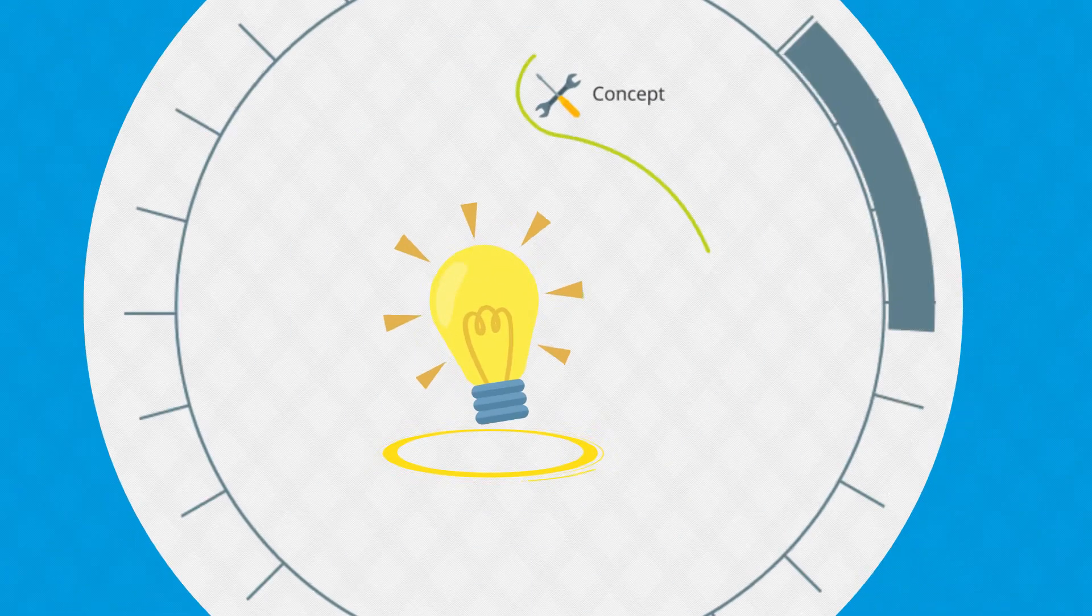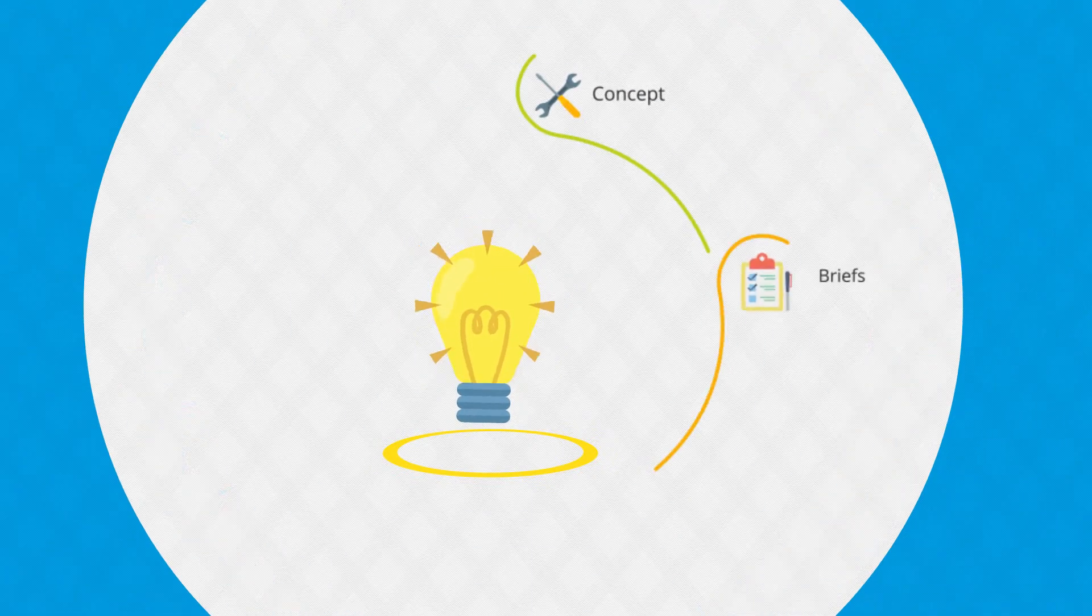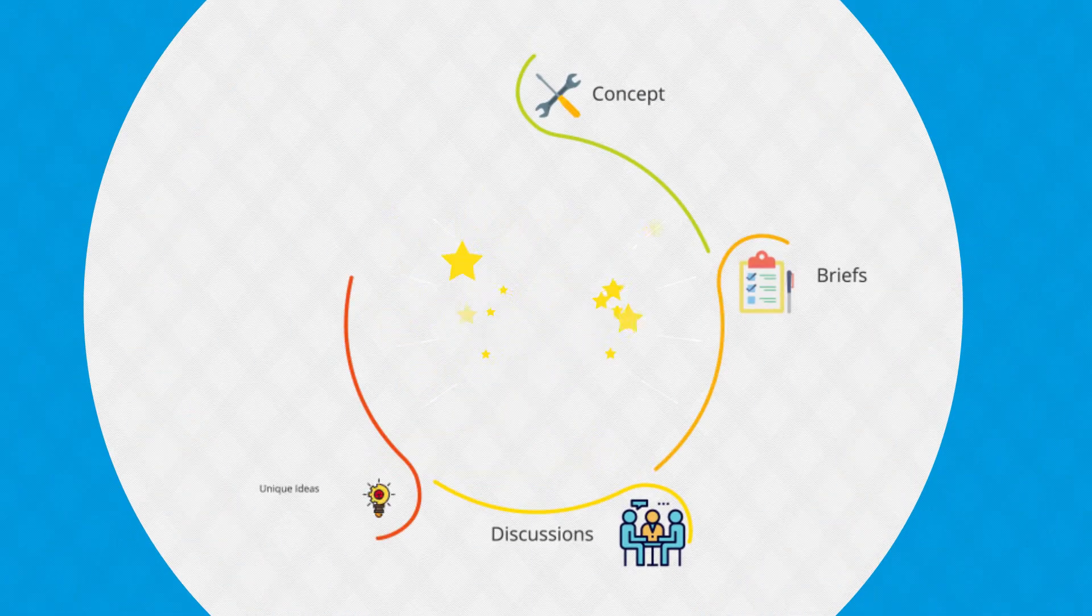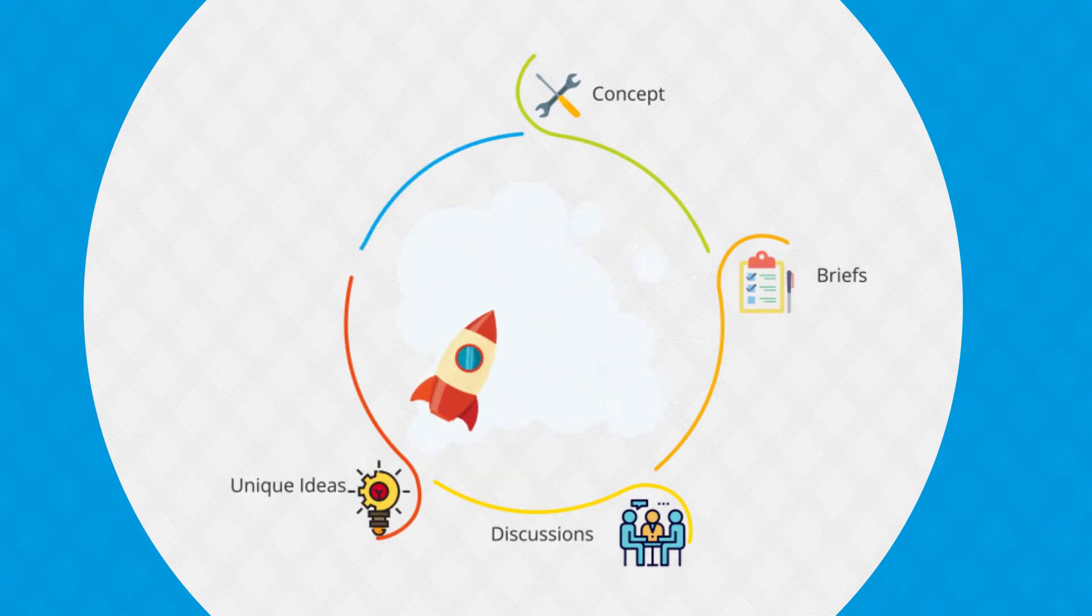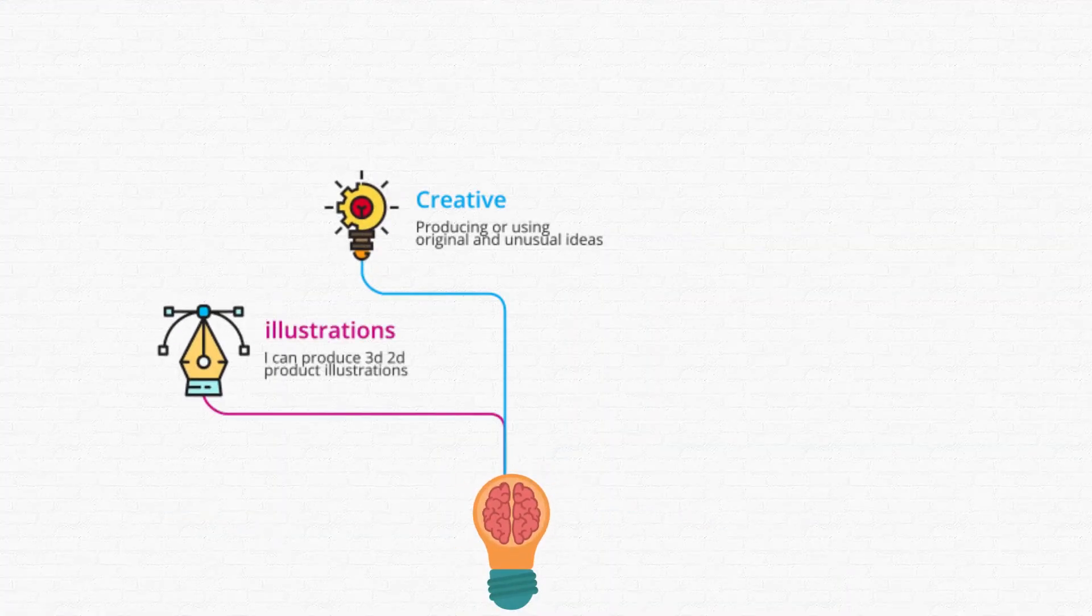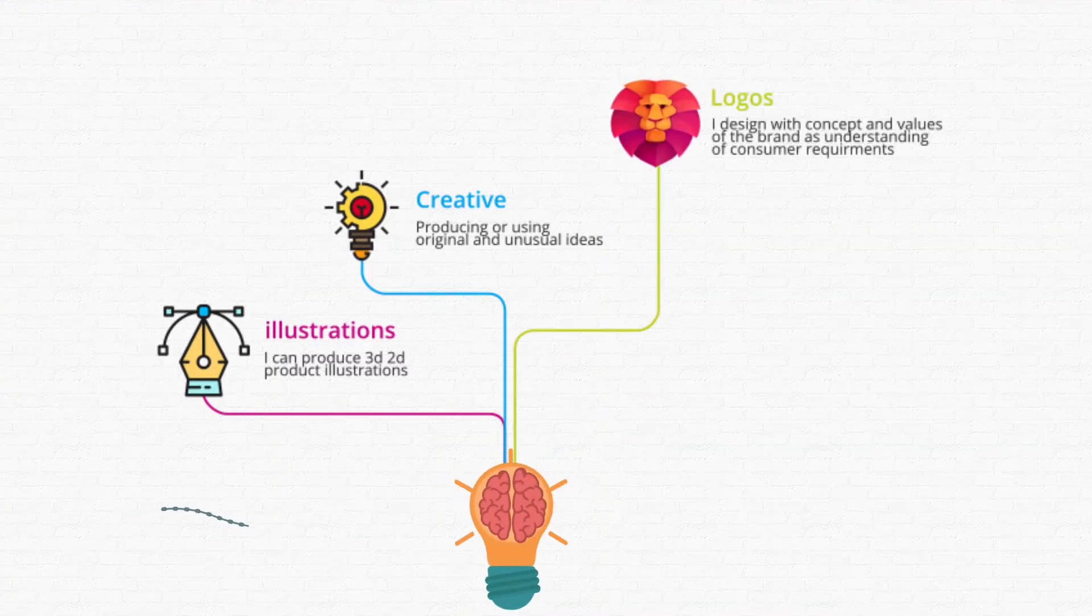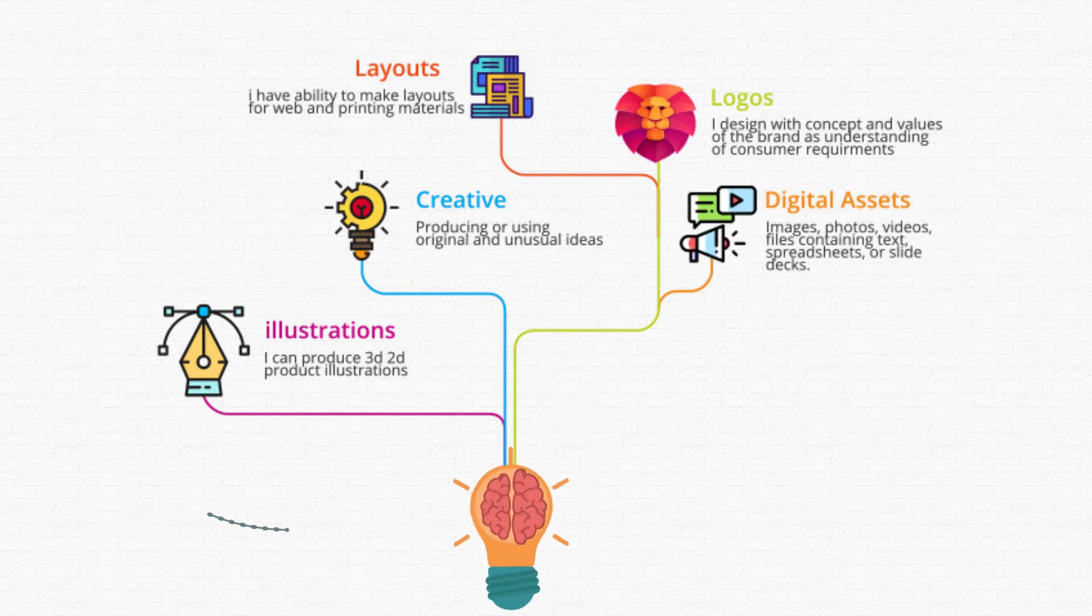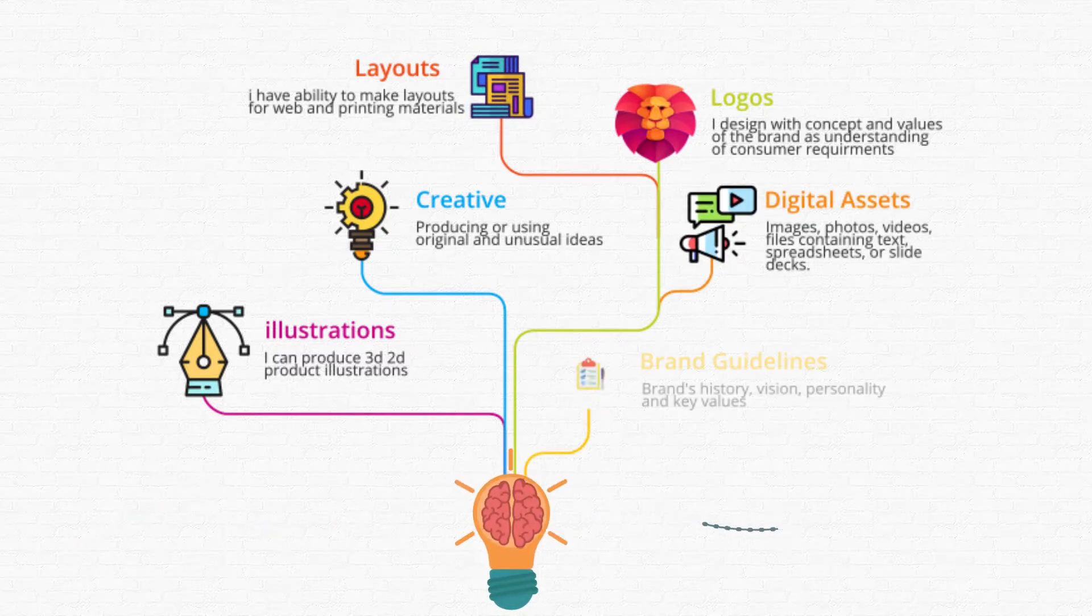I can create concepts from scratch based on provided briefs and discussions and give unique ideas and make them come to life. I am always thinking creatively to produce creative illustrations, logos, layouts, and digital assets within the brand guidelines.